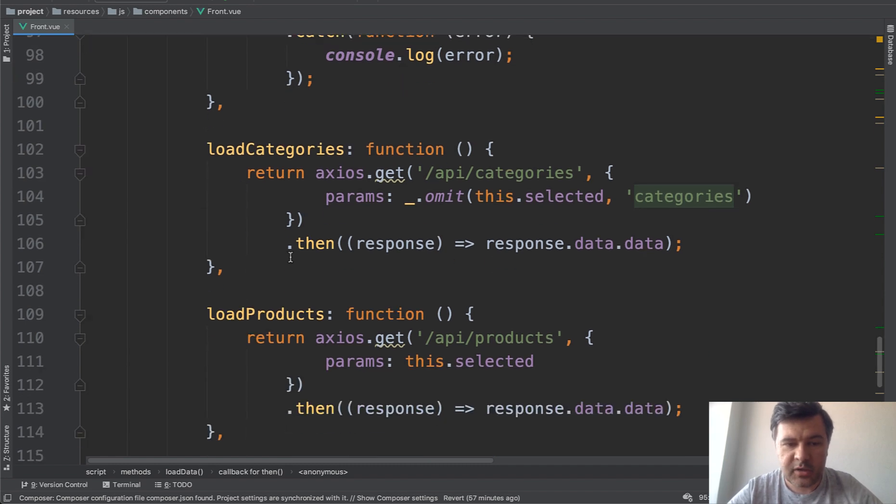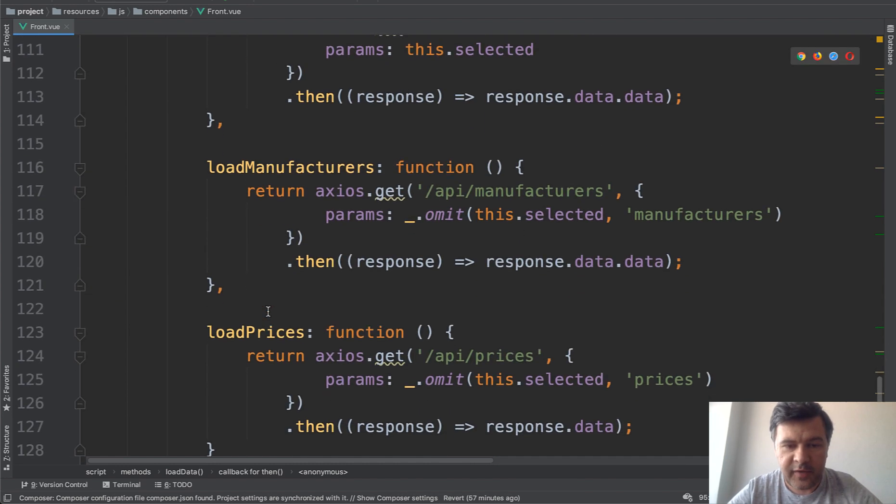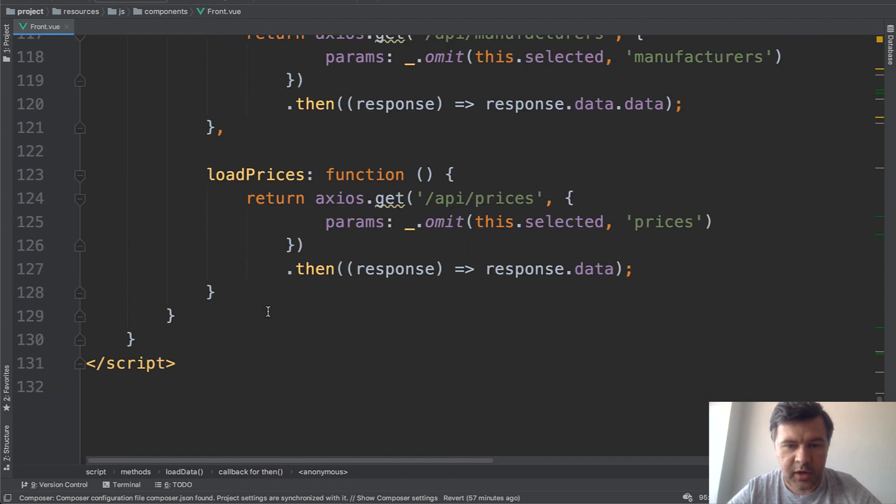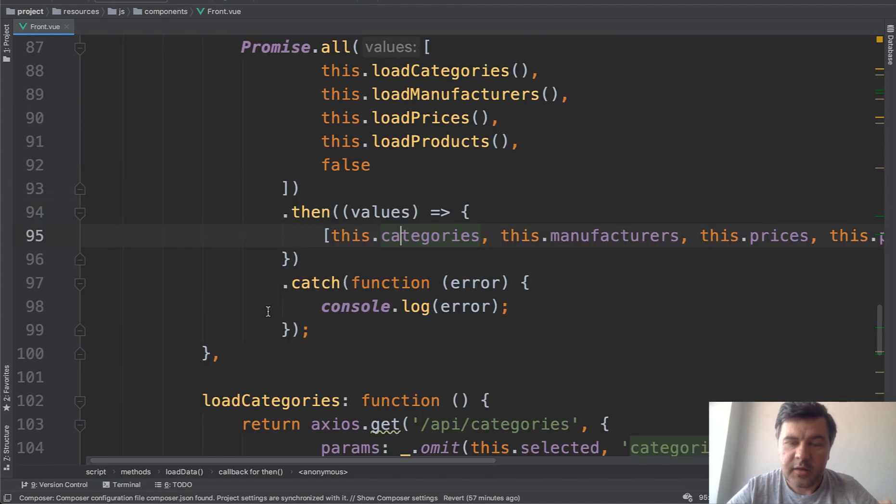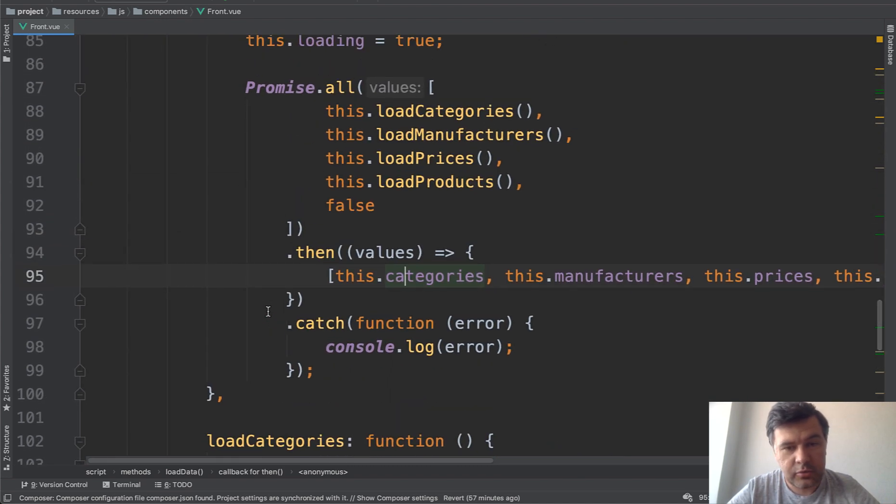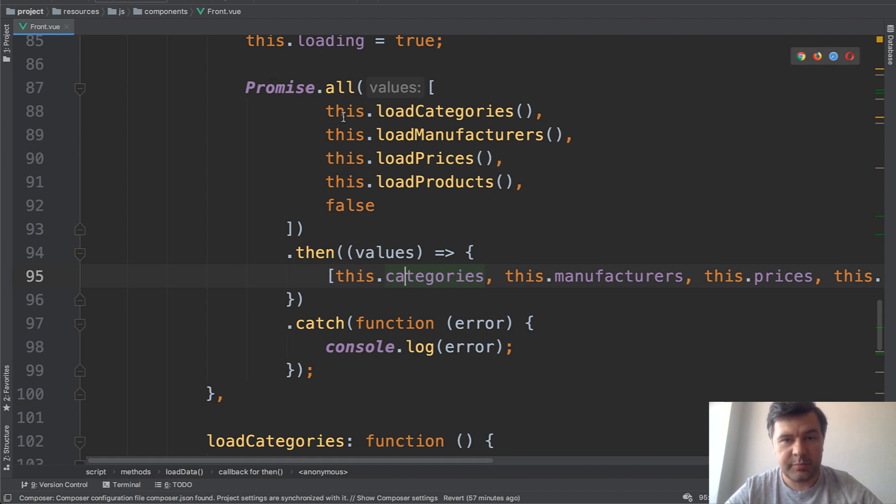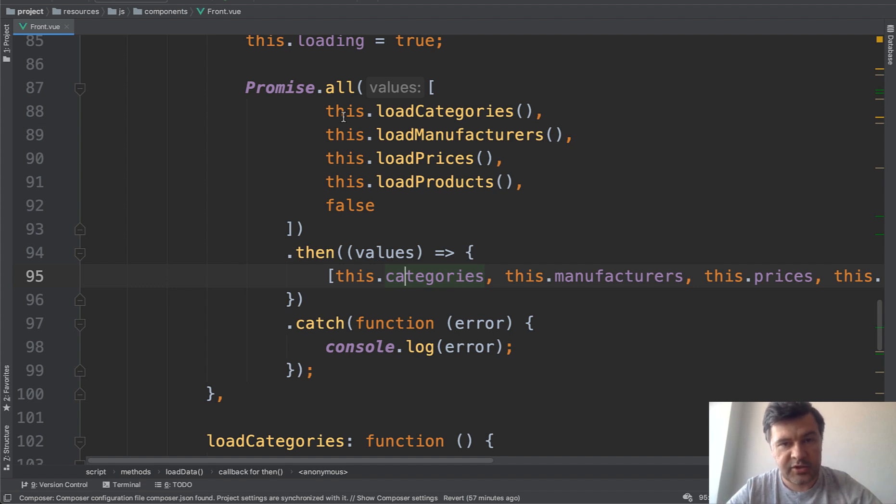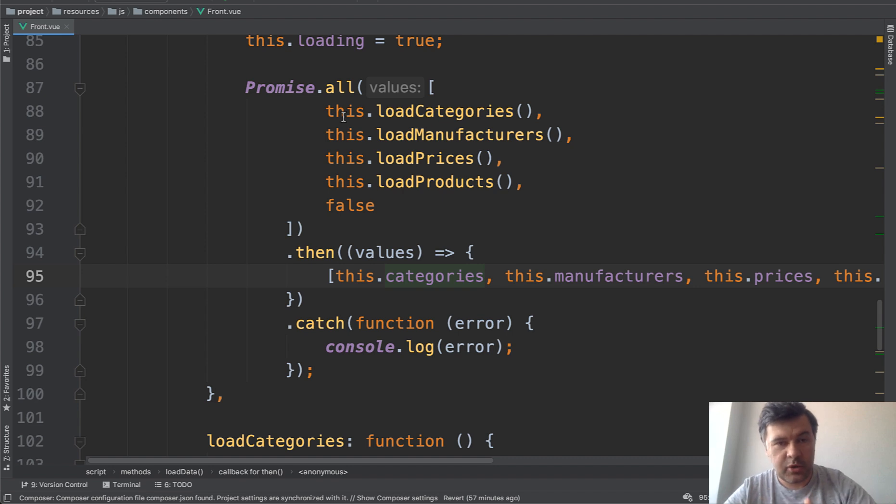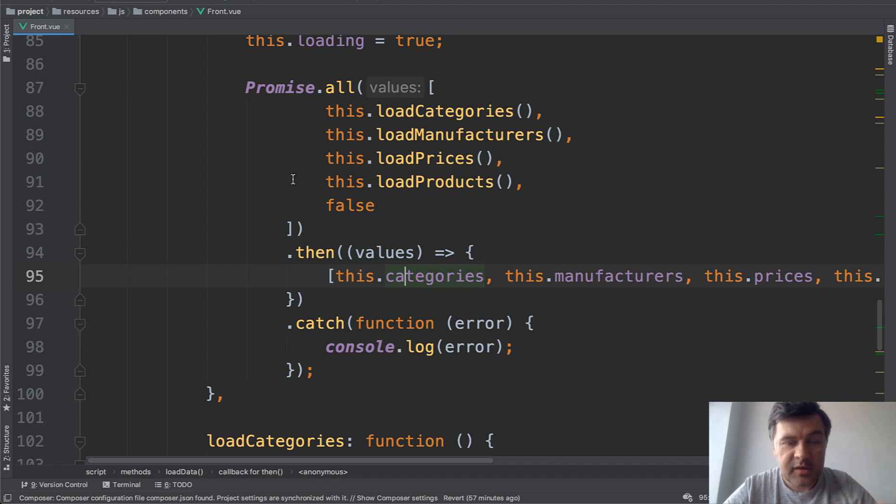And then that return will be assigned to this categories in the promise. And really similar load products, load manufacturers and load prices, almost identical. So in this case, it makes the code shorter and probably more readable. And I would totally suggest to use promise all whenever you have multiple actions and you need to wait for all of them to be successfully executed. And then you need to execute some other action. So this project is a perfect example for that. So suggesting to use promises was really good and really paid off.